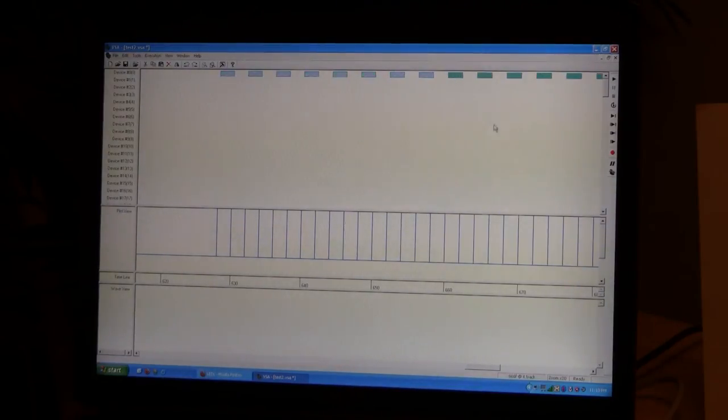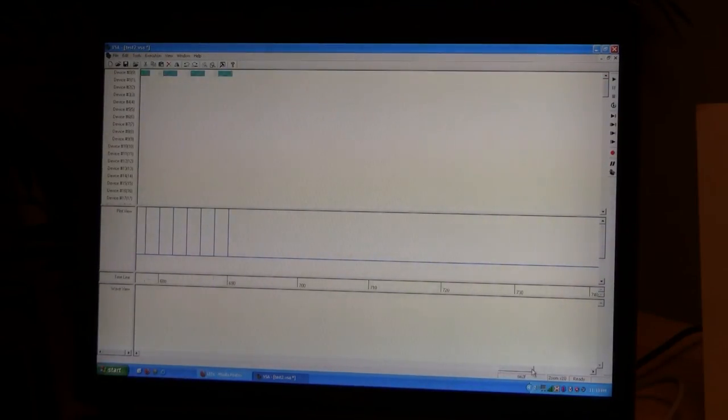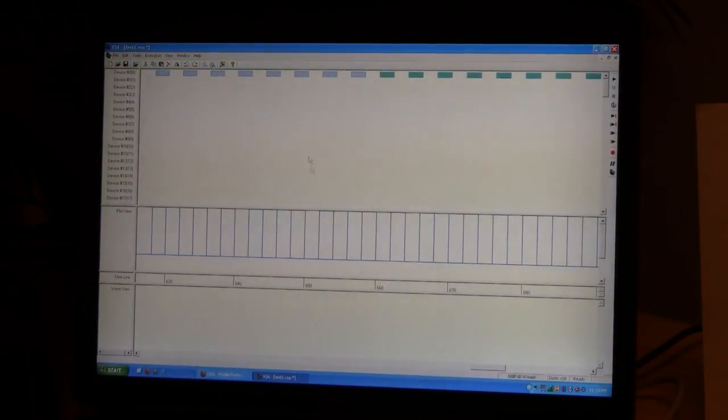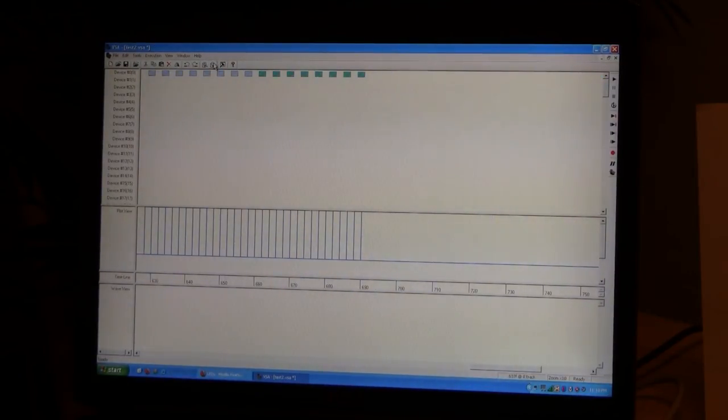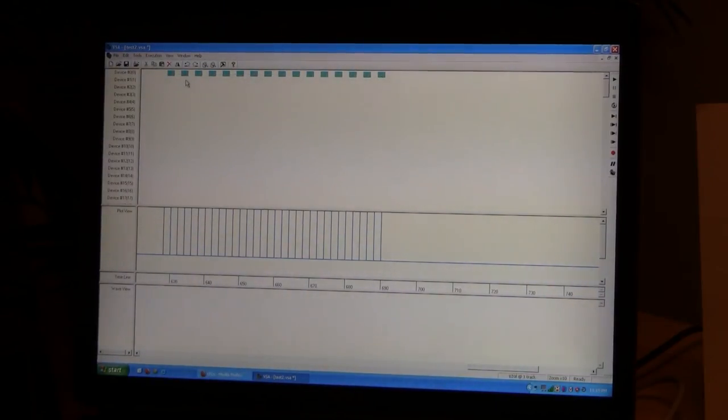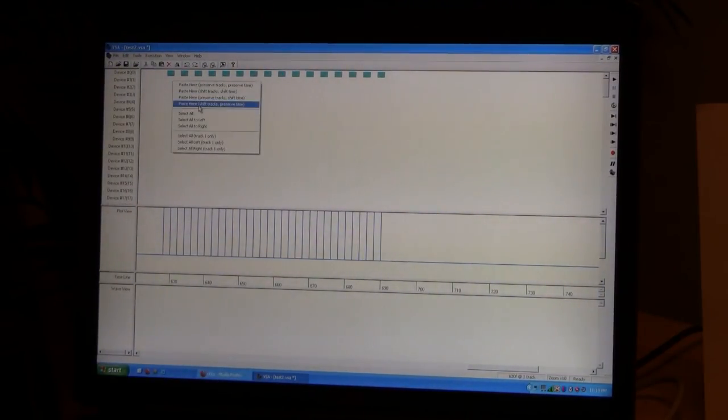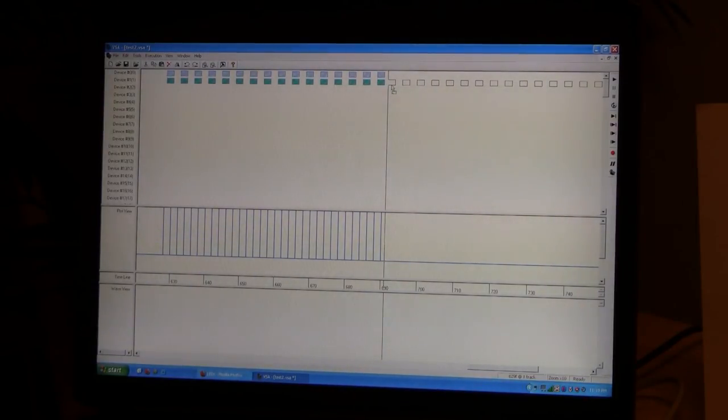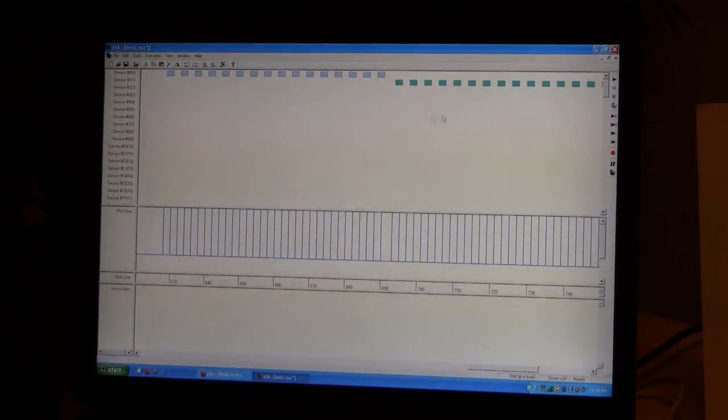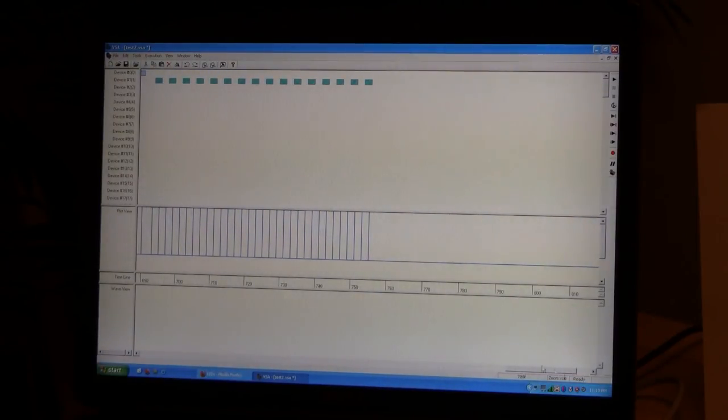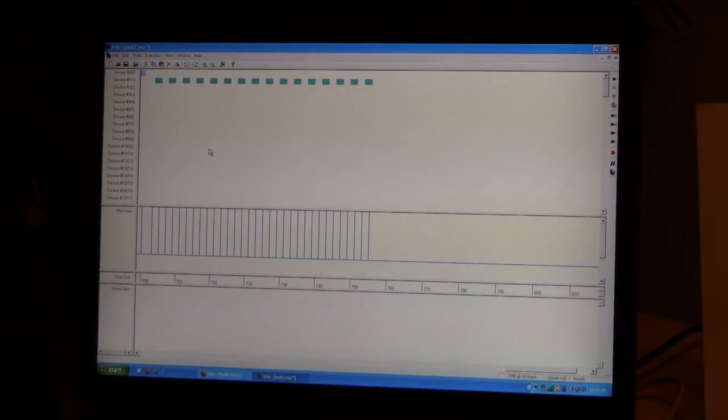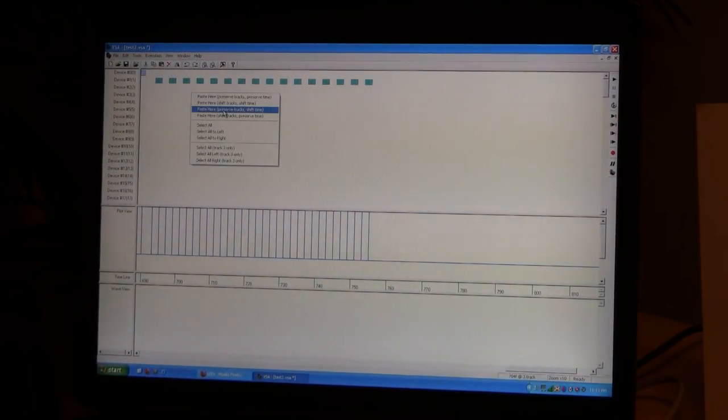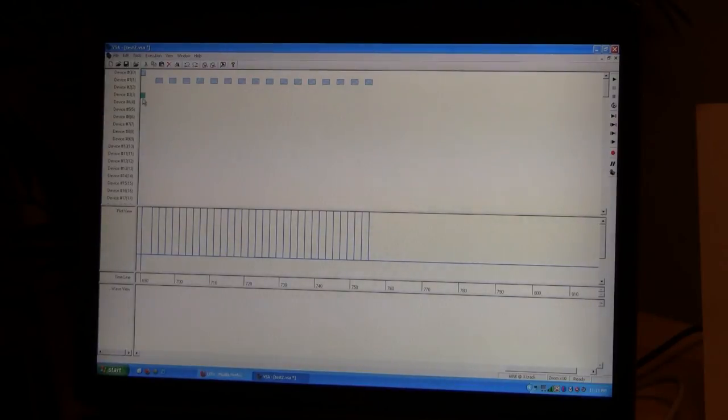So we'll do that for red. And then we can just copy the whole thing for each, for green and blue too. So that way we'll do a red for a bit, and then green for a bit, and finally blue for a bit.